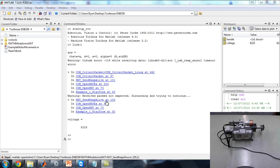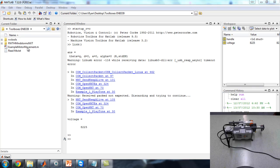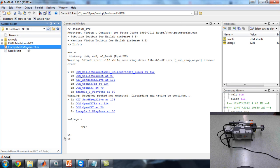Hi guys, this tutorial is on a method for simple motor movement in the RWTH Mindstorms toolbox. So let's begin. You'll be given a file — example motor movement.m — it's a script that allows you to move the motor and shows you how to do it.